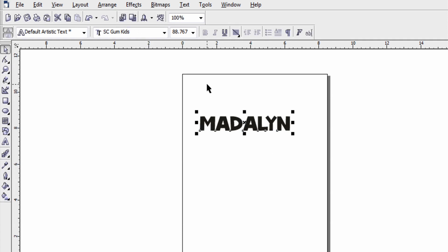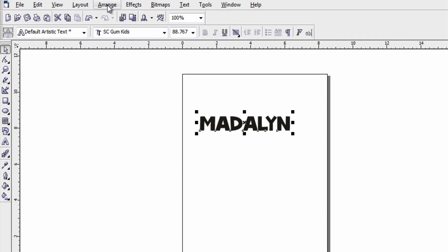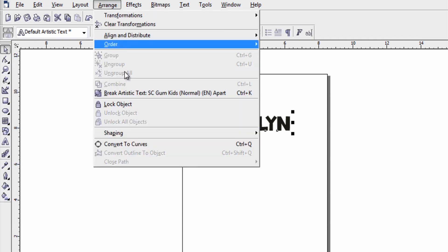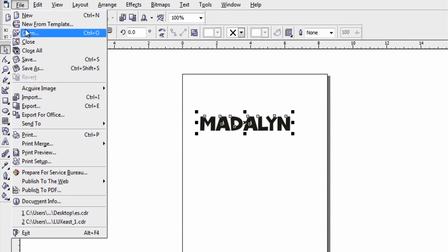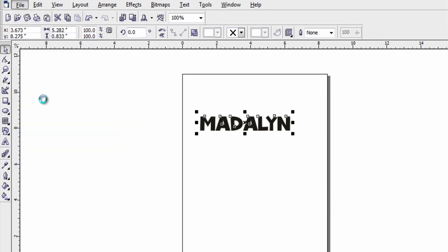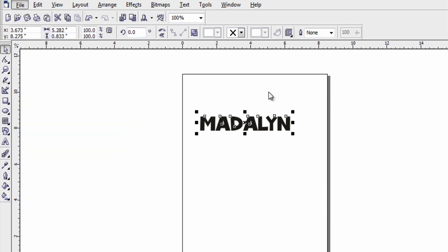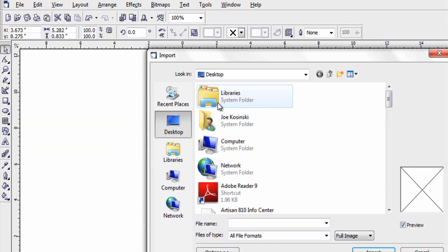At that point once I have the font selected I'm going to go to arrange and convert to curves. I'd like to place an image inside of this design. First I need to import the image. Go to file import and then bring in the image.